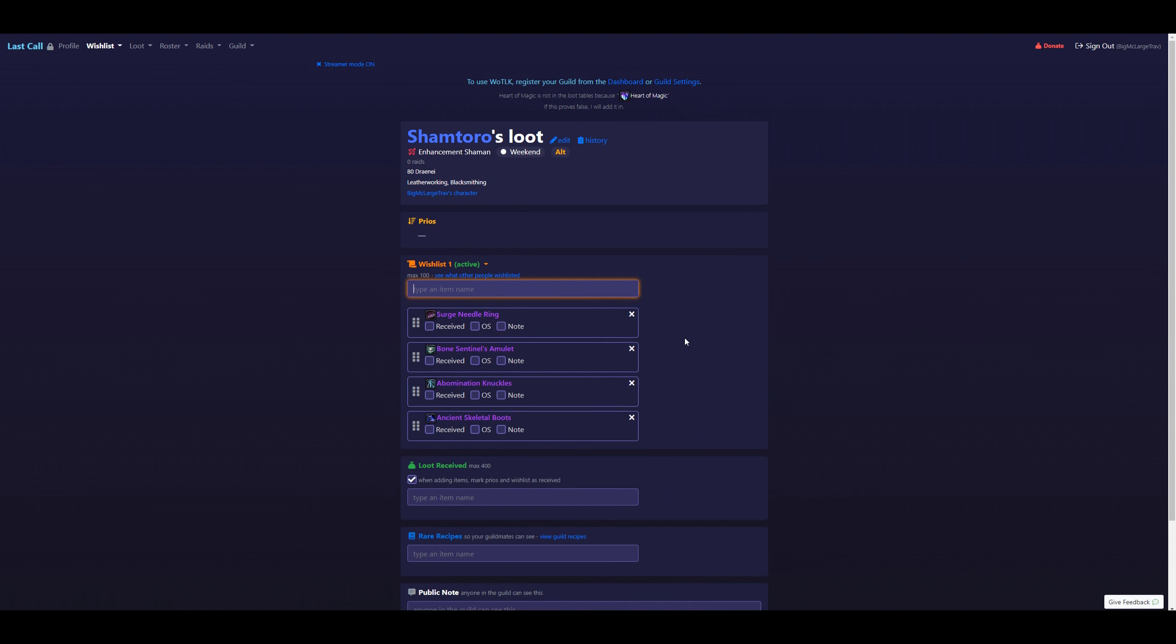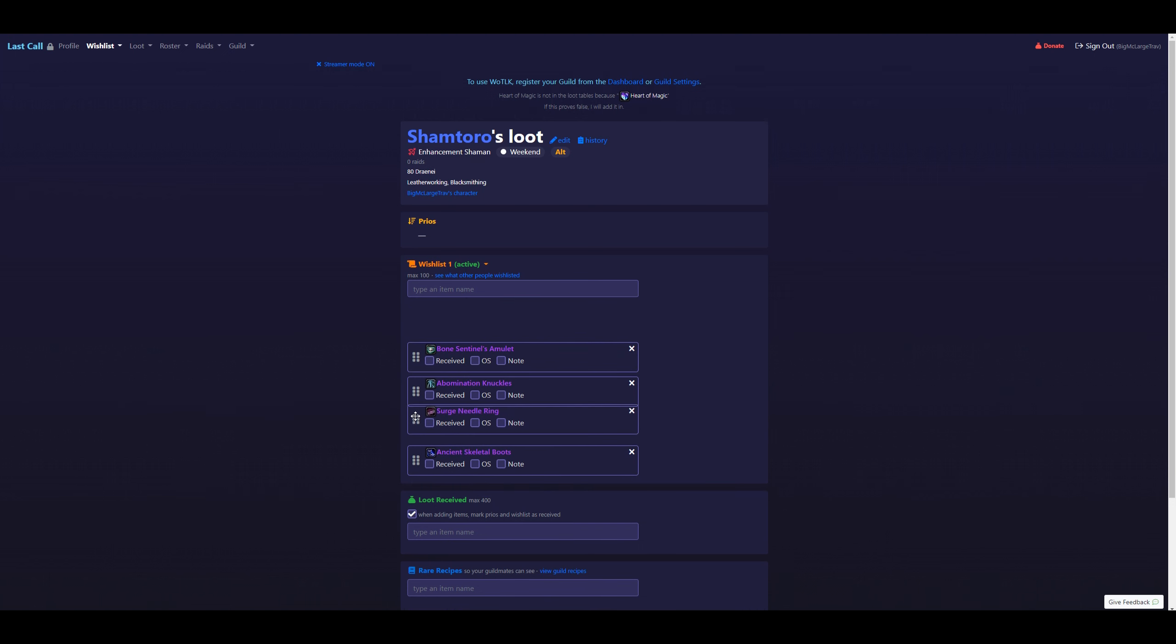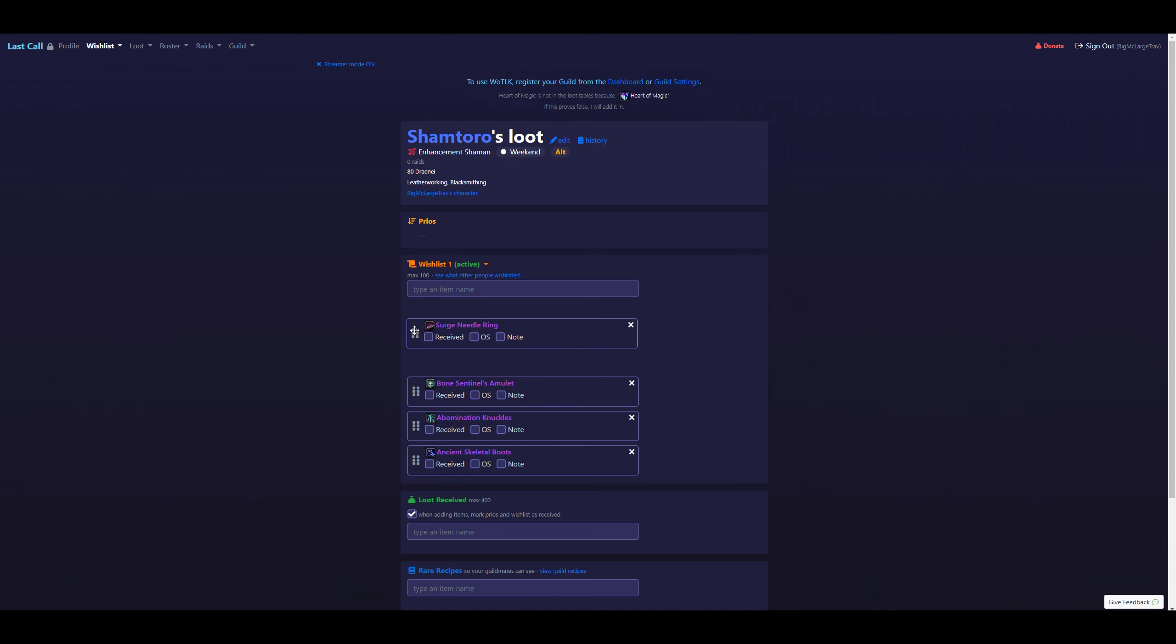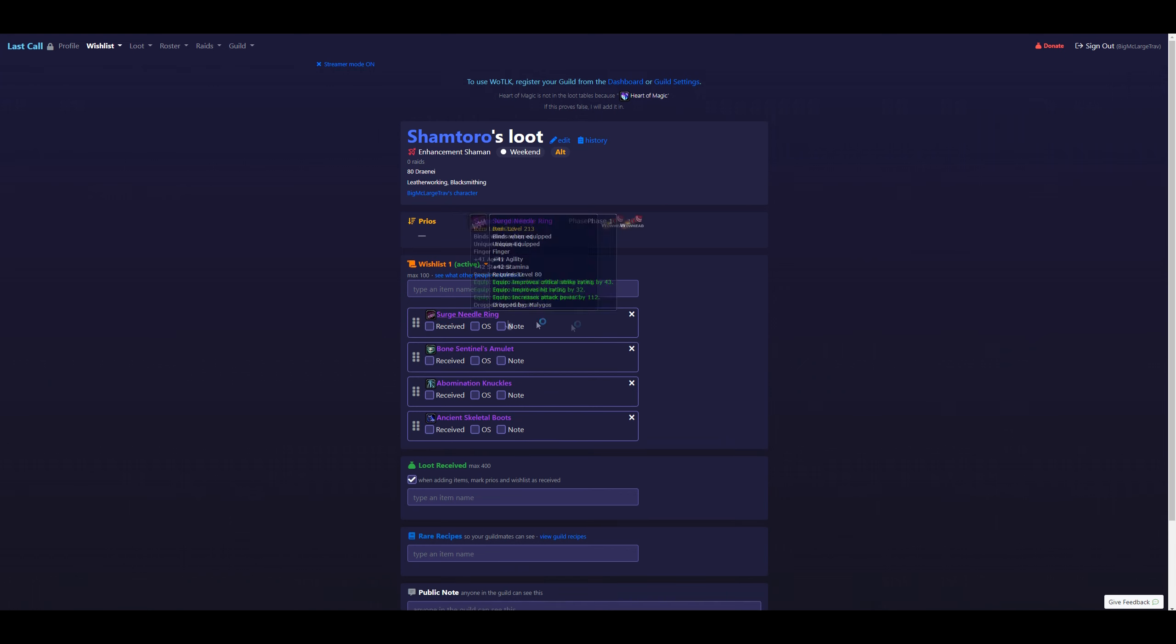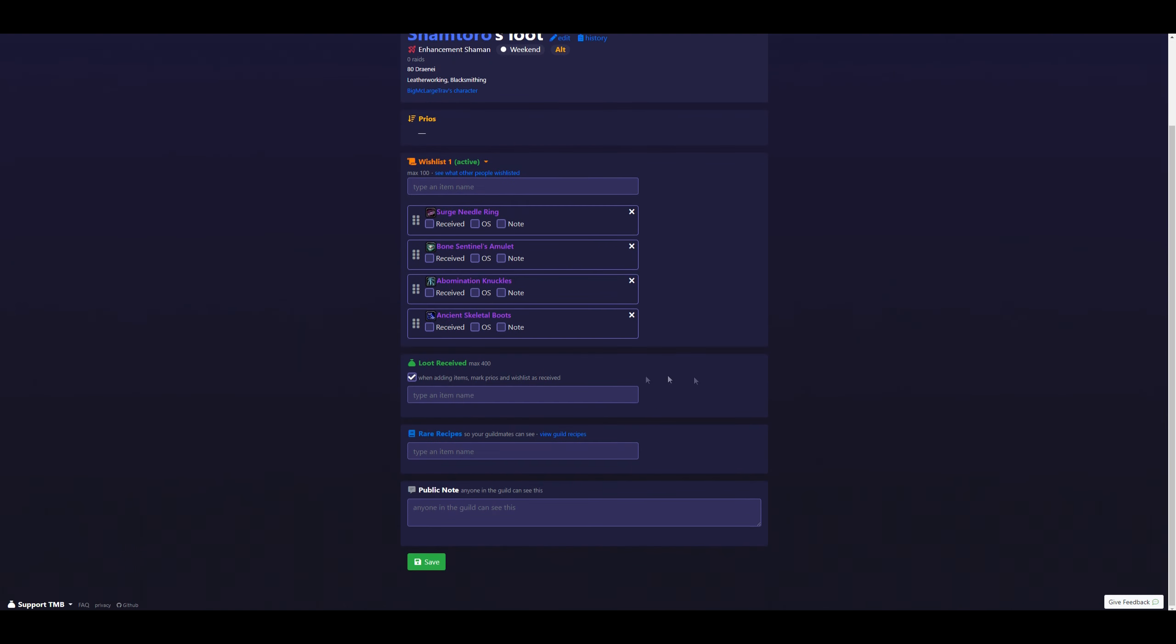And now we have our current list. So these will be in order from one, two, three, and four from where you want it. And at any point, you can grab this, move them, change their order and what you think is most important for you to get. Here, you can mark if the item is an off spec. And here, you can mark if the item has been received. You can fill in any items you have down here that you have received in the past. And then click Save.